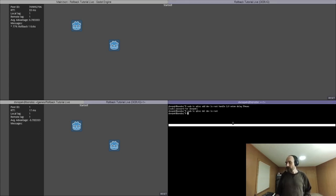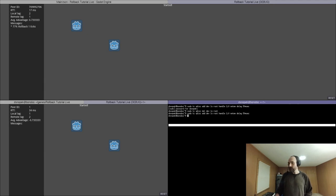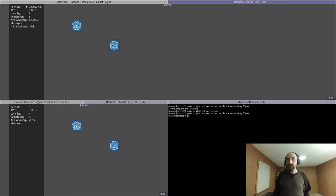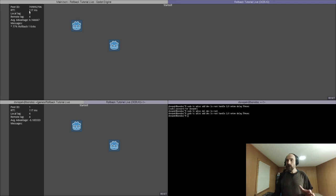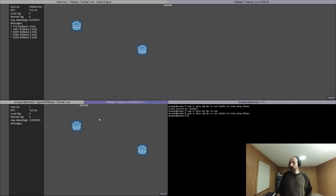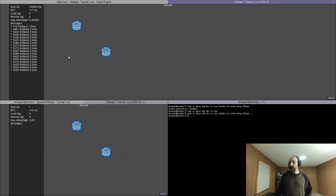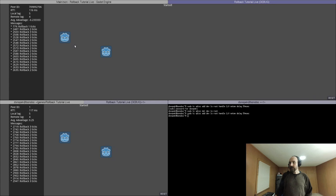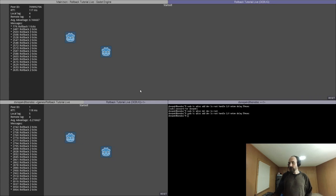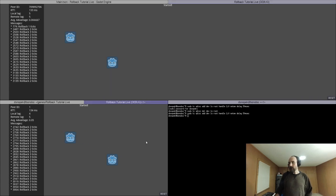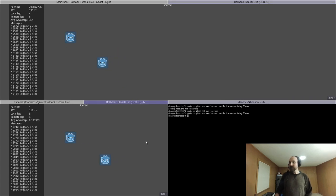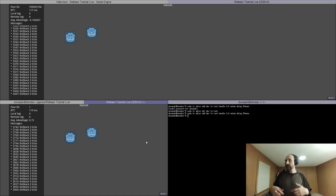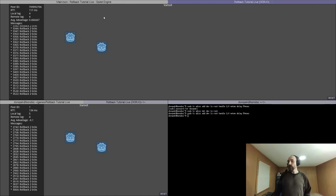One thing we can do is we can artificially introduce some latency. So I'm running this Linux command here that just adds 50 milliseconds of latency. You can see that reflected in the RTT up here. It kind of bounces between like 100 and 133. And now if I move one of these players, you see that I get a whole bunch of rollbacks on the other client. And actually, if I move in like this sort of funny zigzag pattern, you can see quite a bit of artifacting. And in future parts in this tutorial series, we'll talk about ways to hide that artifacting.